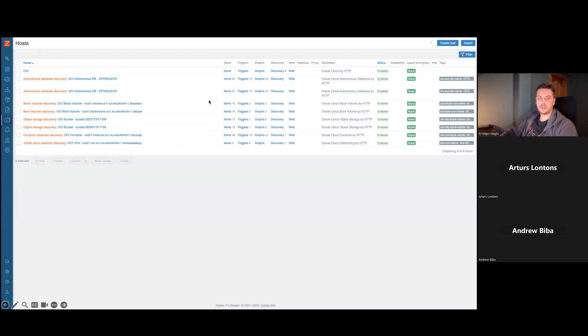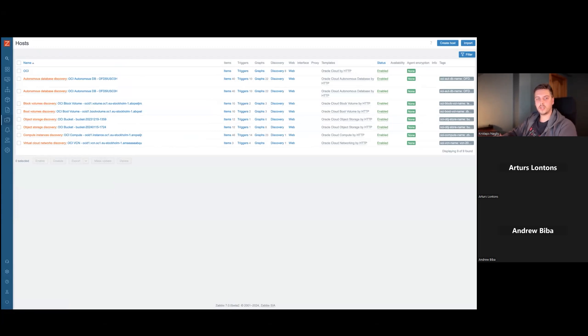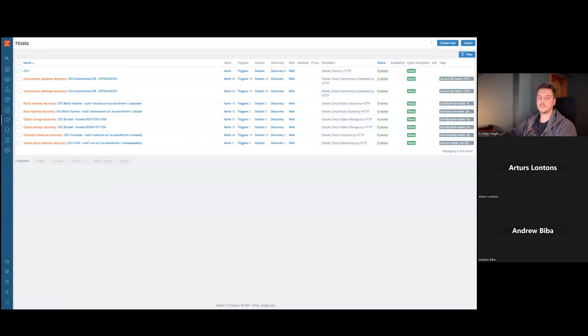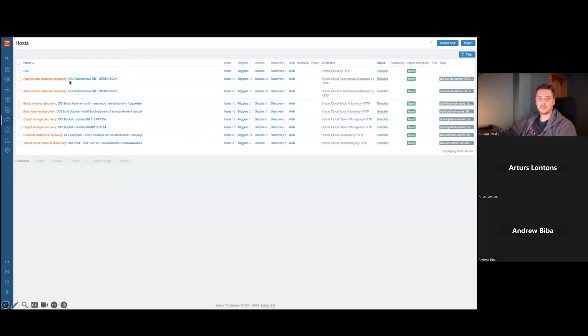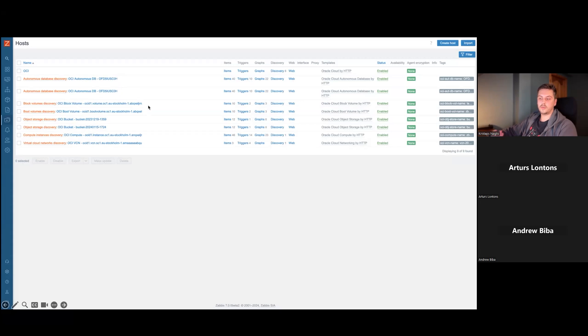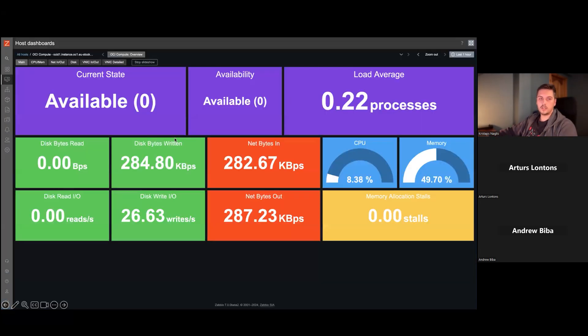Separating these resources in the separate hosts gives us nice functionality and management that we can also create automatic dashboards that are implemented inside of the template already. For example, every autonomous database will have its own dashboard where you can see its own metrics in a nice way. For example, if we look at this particular compute instance, it will have a dashboard like this.